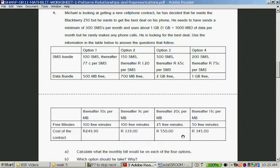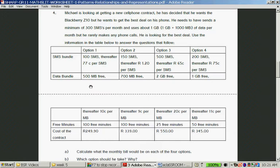Calculate what the monthly bill would be on each of the four options. For option 1: he doesn't pay for the first 100 SMSs, so it's 200 SMSs times 77 cents = 154 Rand. He still needs another 500 megabytes, so 500 times 10 cents = 50 Rand. Total: 50 + 154 + 249.90 = 453 Rand 90 cents.